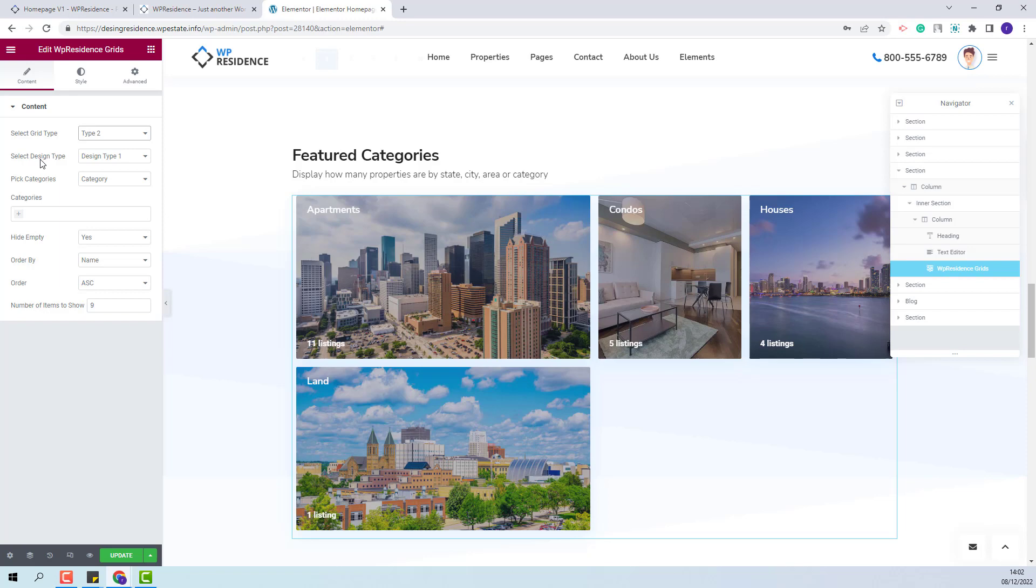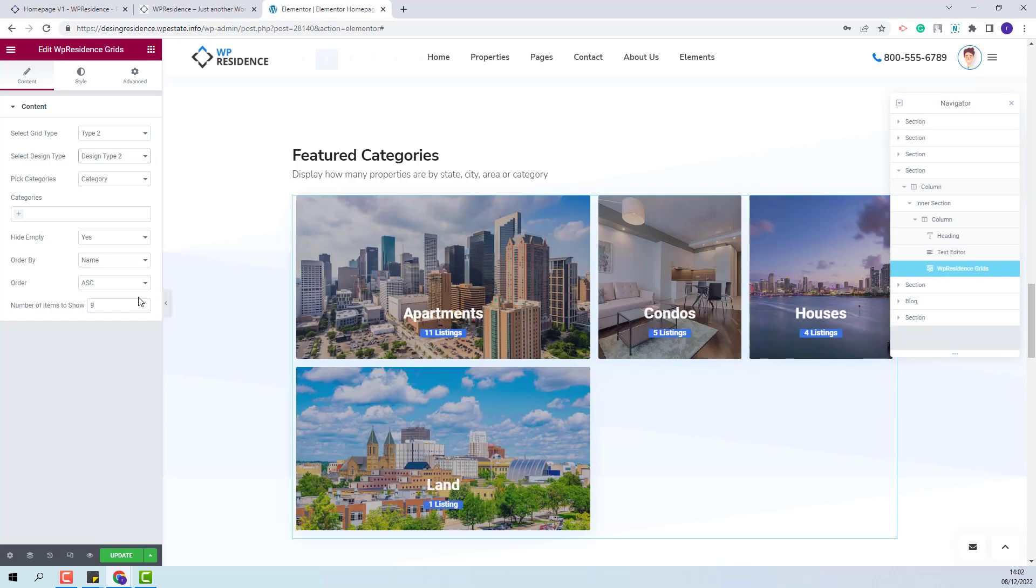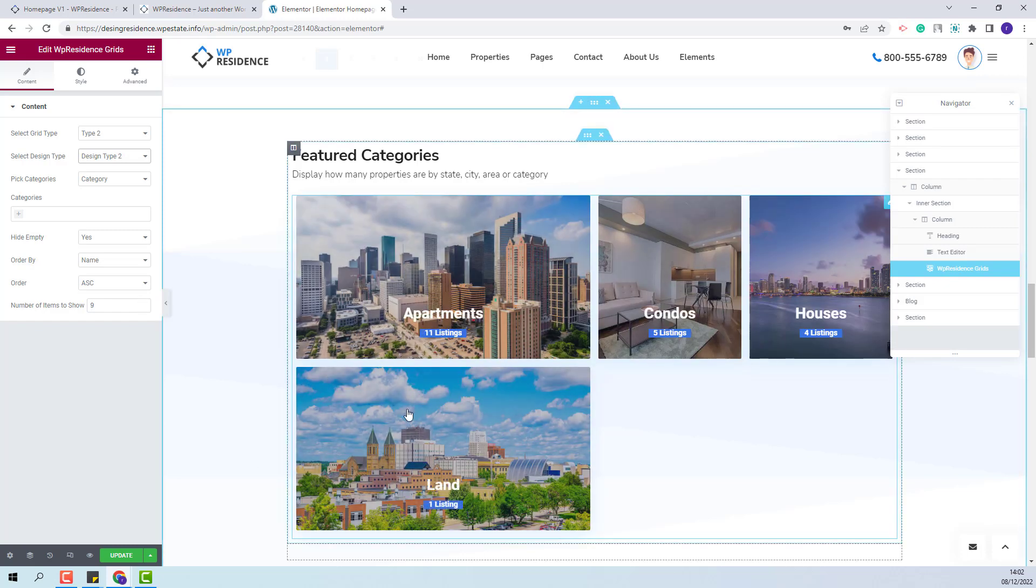Next you will have option for the design type. You will have two types available. This is Type 1 and this is Type 2.